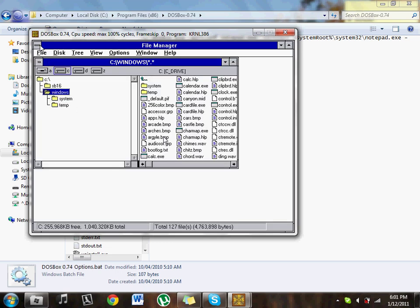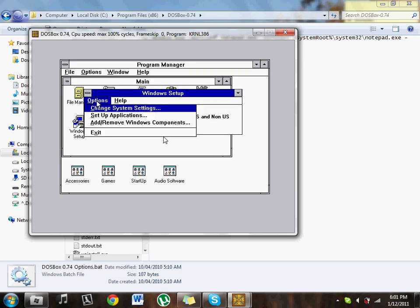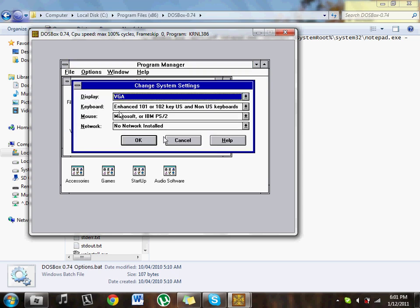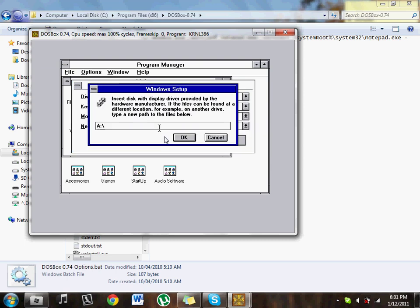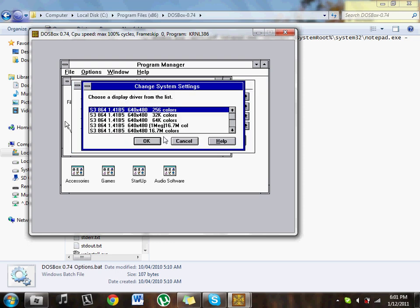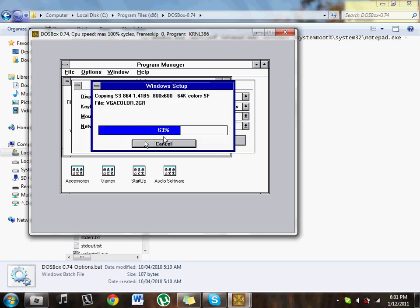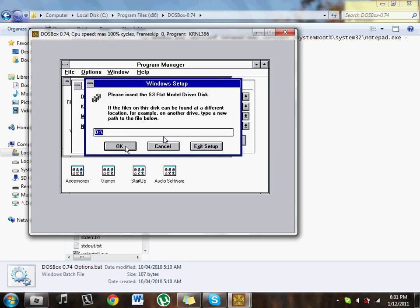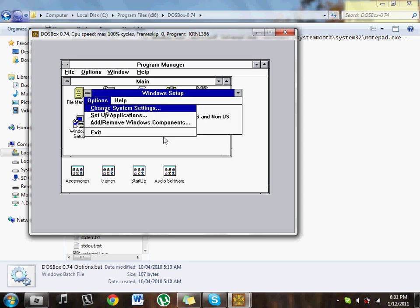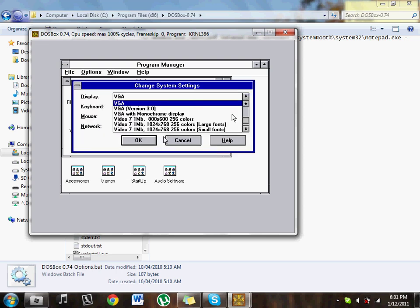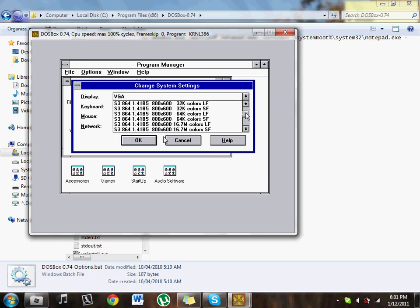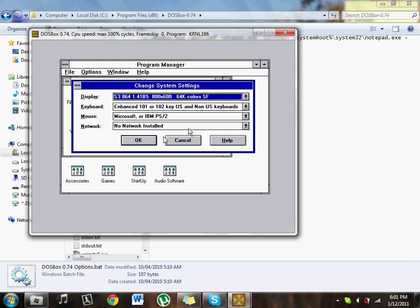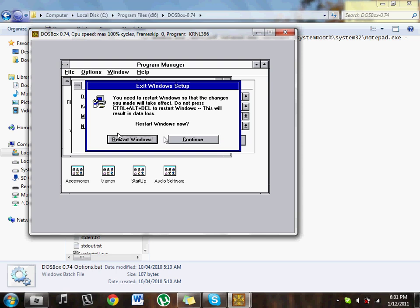Now I want you to go to Windows Setup. I want you to go to Options, Change System Settings, hit the VGA, scroll all the way down to the bottom, Other Display. I want you to type D Drive in, and I want you to scroll down. Select whichever one you want, but I'm going to go 800 by 600, 64 thousand colors, and small font. Just hit OK, it'll install it. Just hit Cancel that, and then it will revert back to its default. Just hit Change System Settings again, and it should already be there. Visit Current to everything, and Restart Windows.